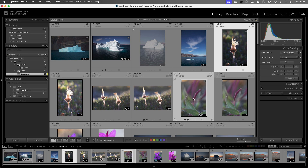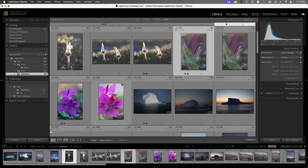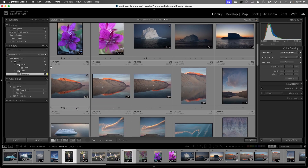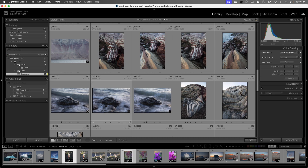If I have a lot of images to go through I can simplify this process even more. I'll select the Painter tool from the toolbar and set it to the target collection. Now I can scroll through my images and when I click with the Painter tool that image will automatically be added to the collection — so instead of selecting the image and tapping the B key, I can just paint with the Painter tool. I can also click and drag to add multiple images at once. To remove an image, I hold the Option key on Mac or the Alt key on Windows and the Painter tool icon switches to an eraser, and I can click to remove it from the collection.